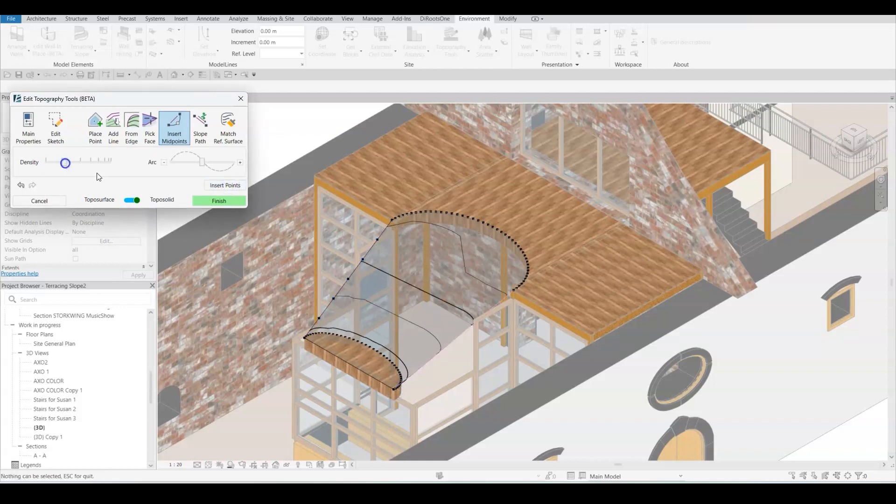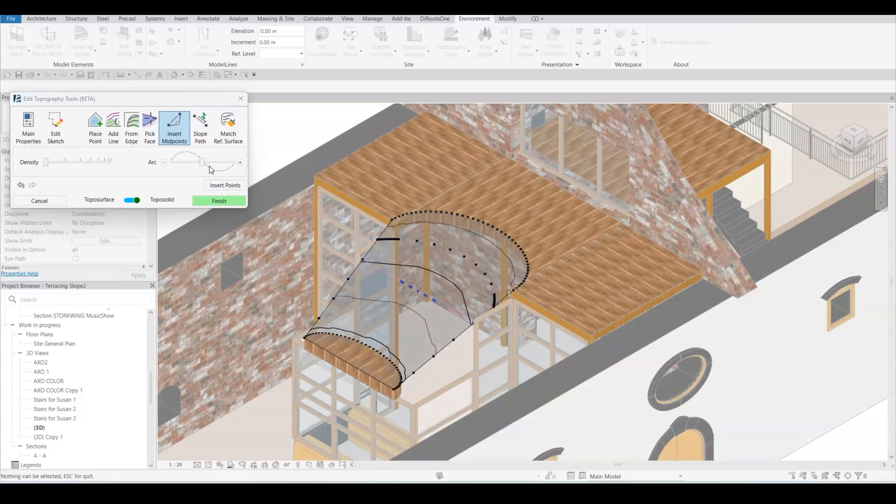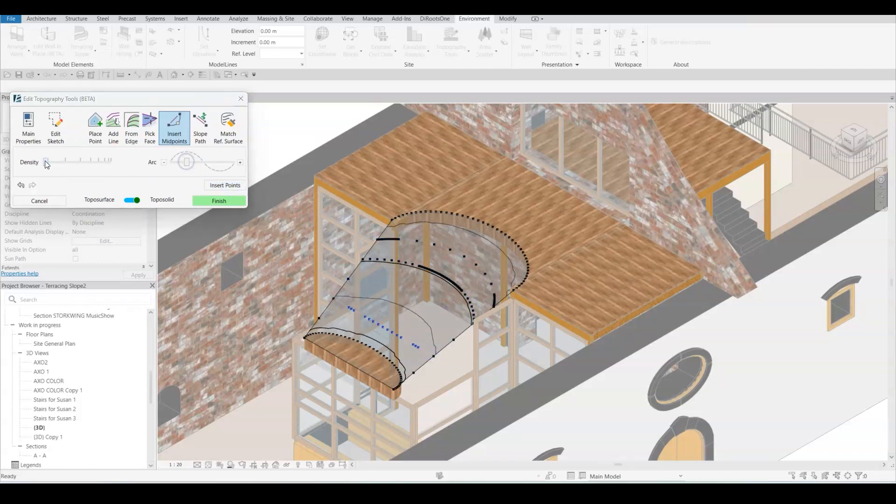In some cases, like this one, I would have to use the insert midpoint tool to smooth out my topography or to modify it to achieve better results.